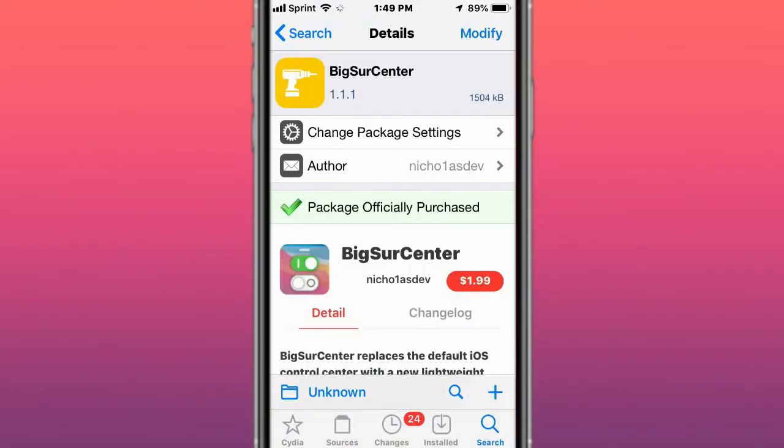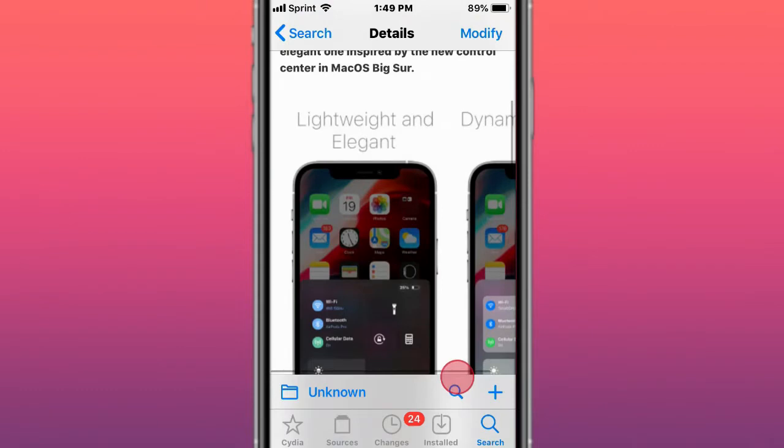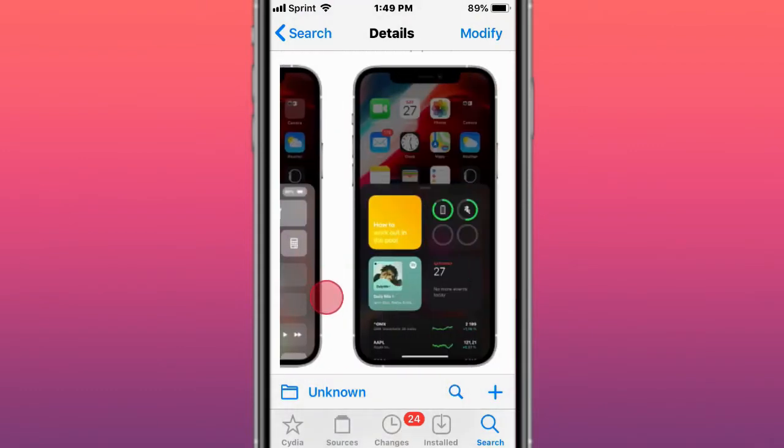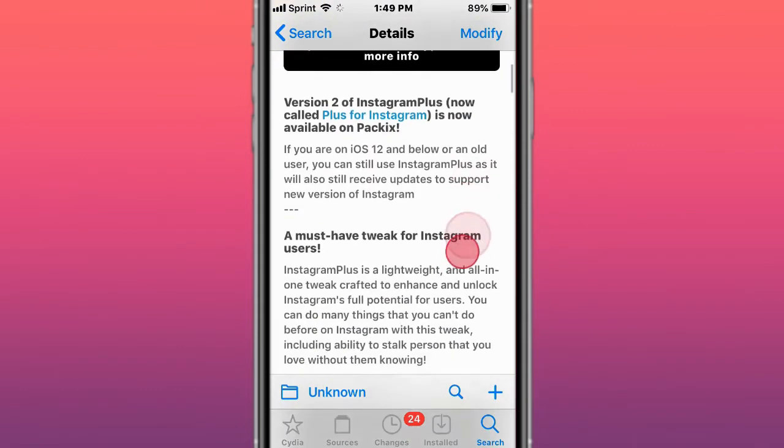This is called Big Sur Center, which replaces the default iOS control center with a new lightweight and elegant one inspired by the new control center in macOS Big Sur. This is called Instagram Plus Legacy.